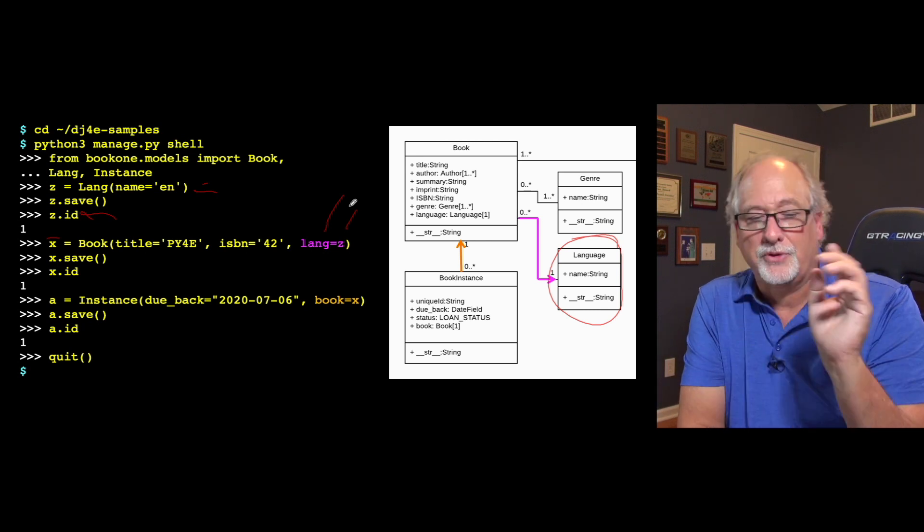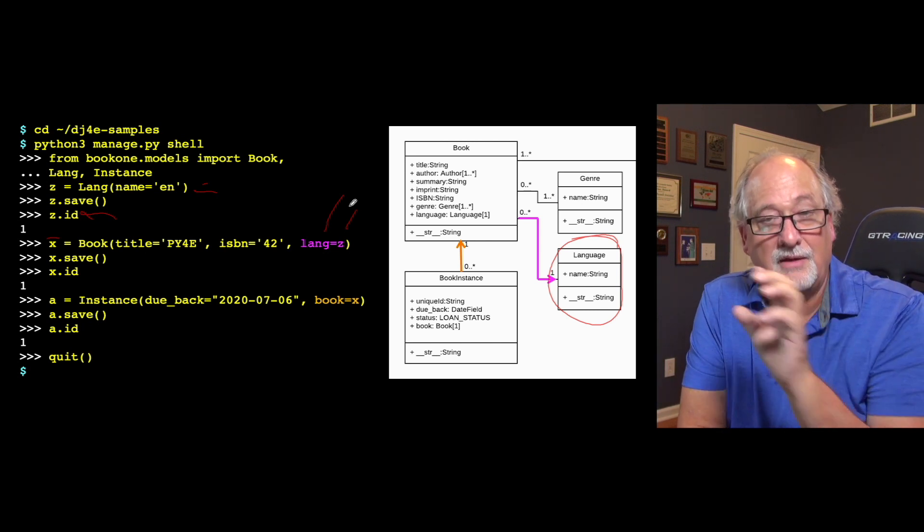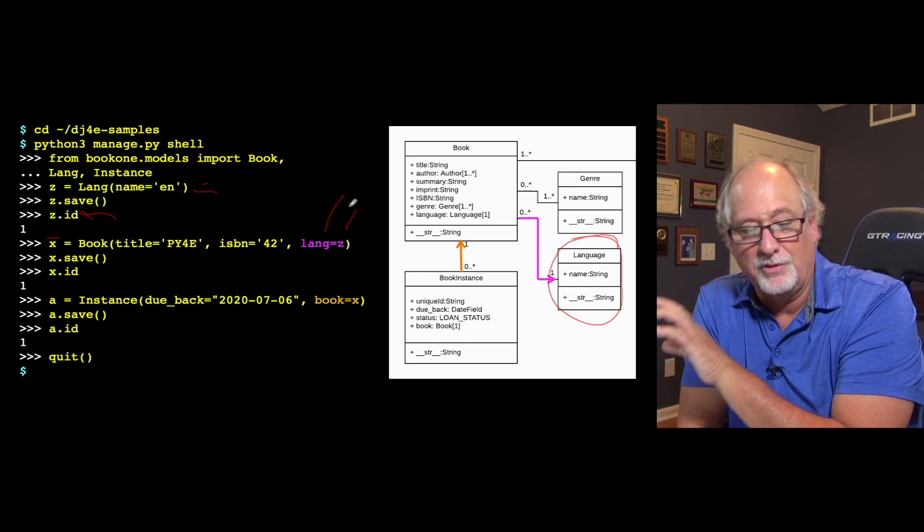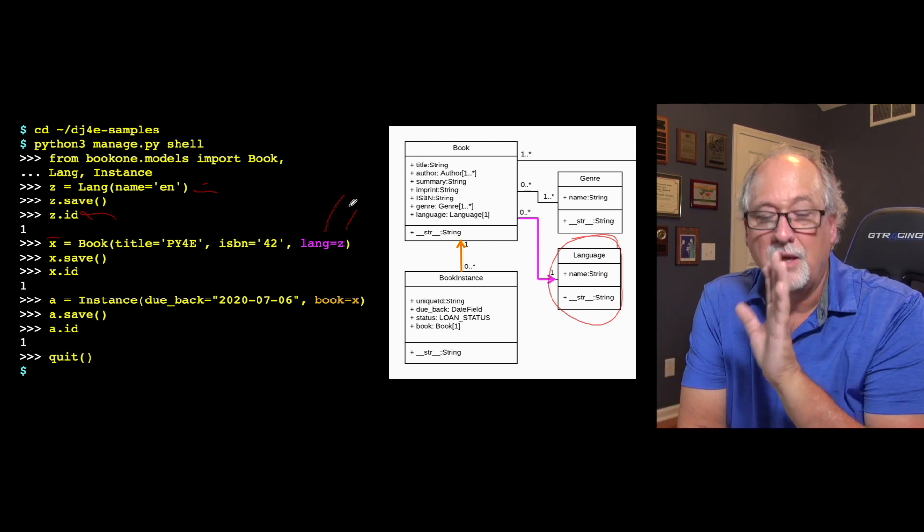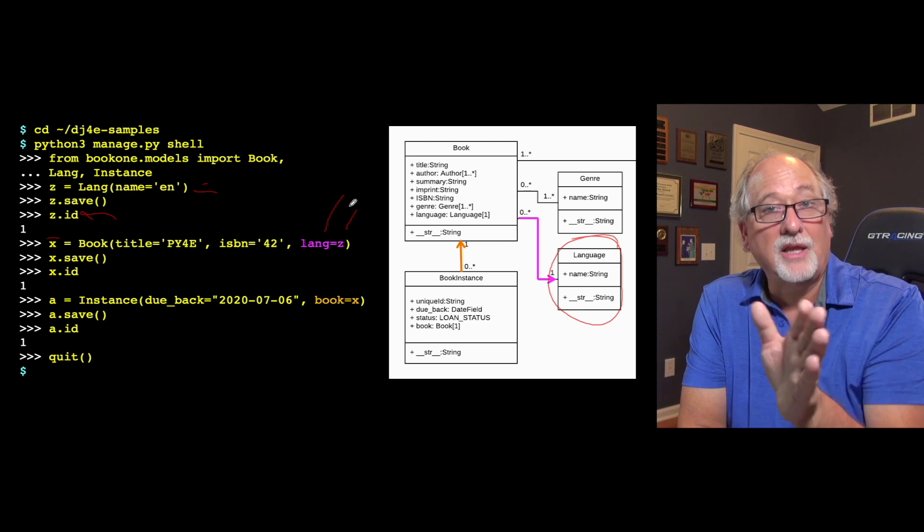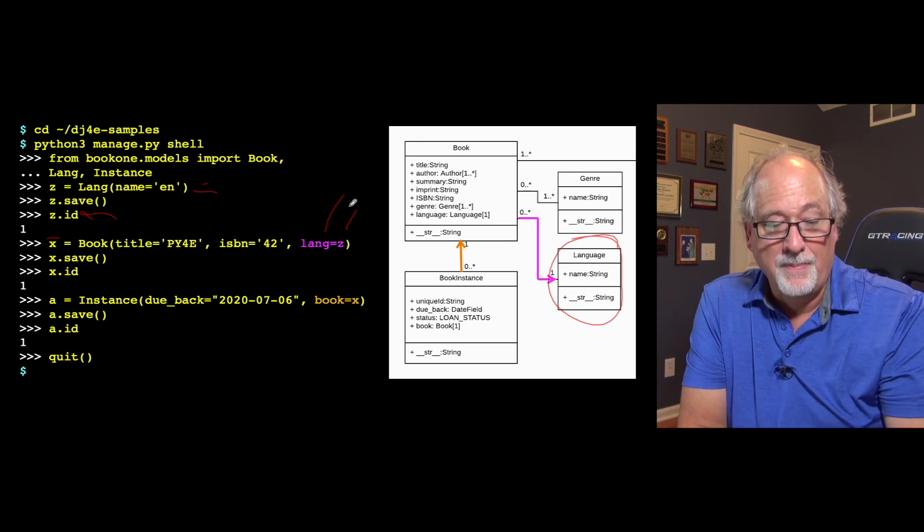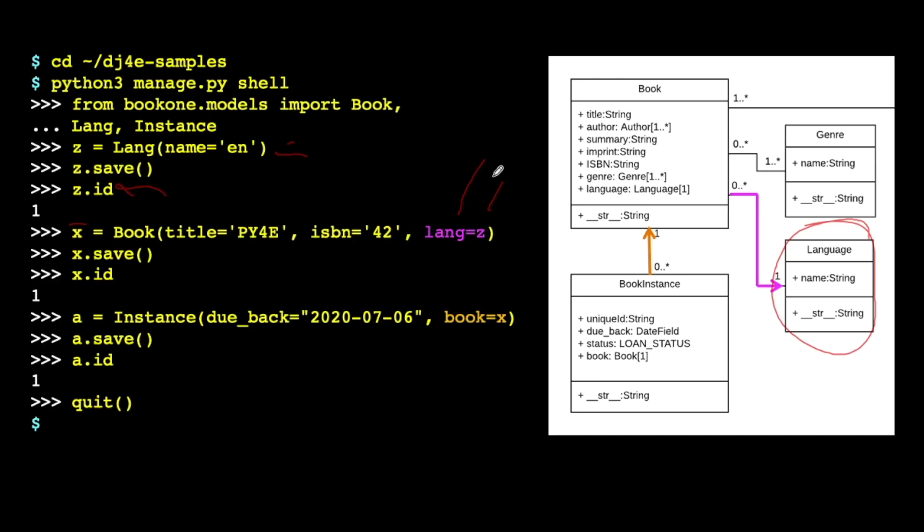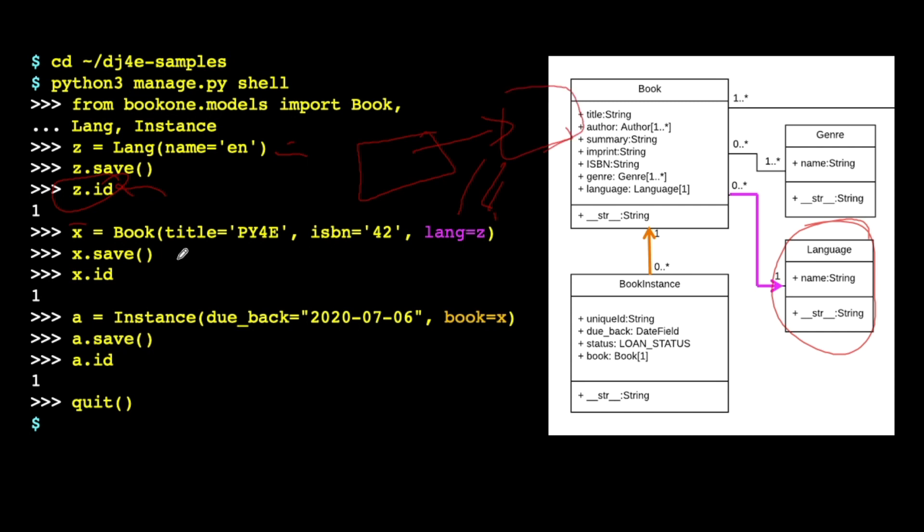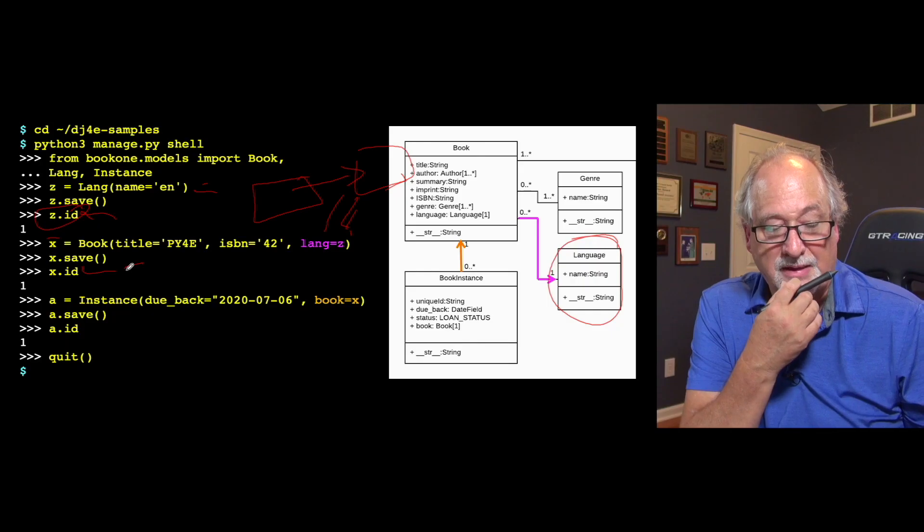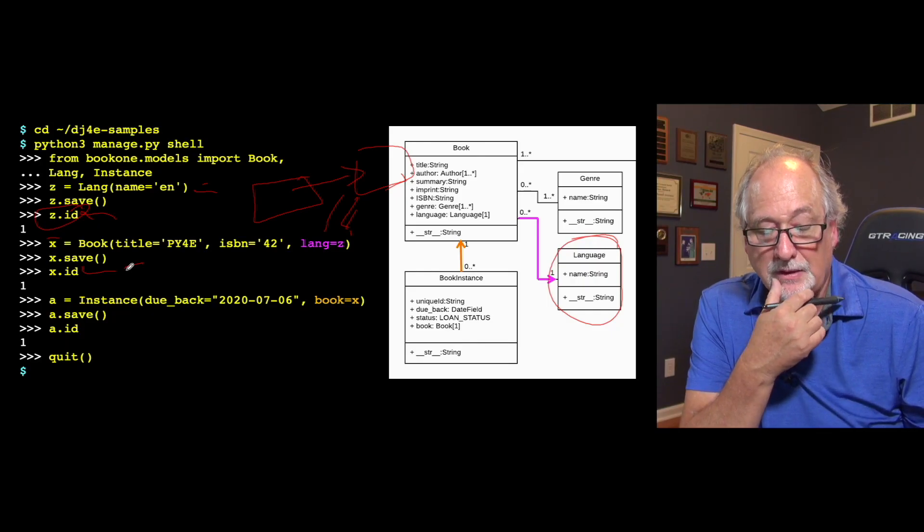Django knows all about how IDs work. And so it knows when you're saying lang equals z that it's going to make a lang_id, and put the ID of the language row in foreign key. All that stuff is just done. You just have to have a variable that has an ID value and pass that in. So what that's doing is that is making a book, and then connecting it to a lang. Now that's also not saved until you save the book. The book is now transmitted to the database. It has a foreign key in it. It gets its own primary key, so its primary. It's the first book that we've inserted, so its primary key x.id is one.